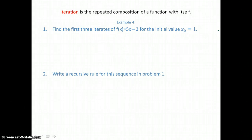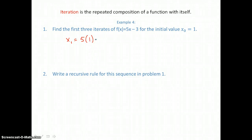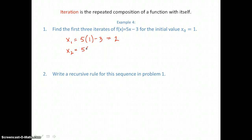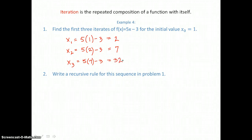Iteration is the repeated composition of a function with itself. In number one, we find the first three iterates of f of x equals five x minus three, with initial value x sub zero equals one. x sub one equals five times one minus three, which is two. x sub two is found by substituting that previous value of two: five times two is ten, minus three gives seven. x sub three is found by substituting seven: five times seven is thirty-five, minus three gives thirty-two. Those are the first three iterates of f of x.